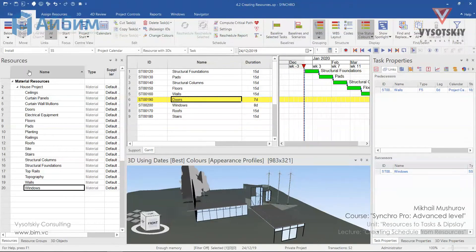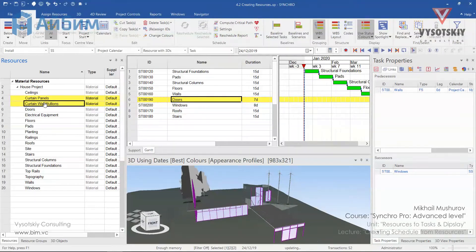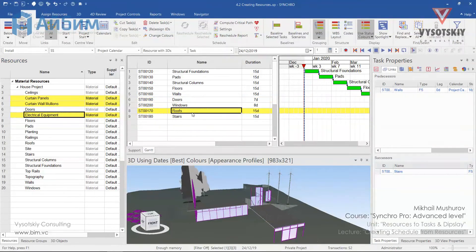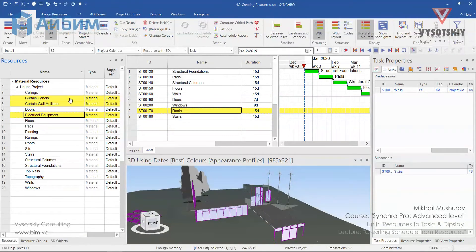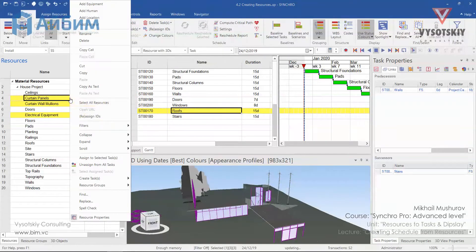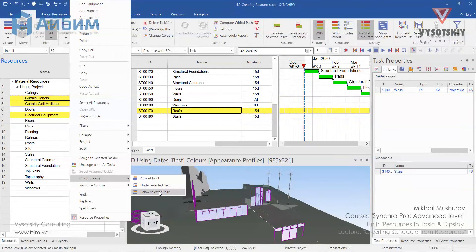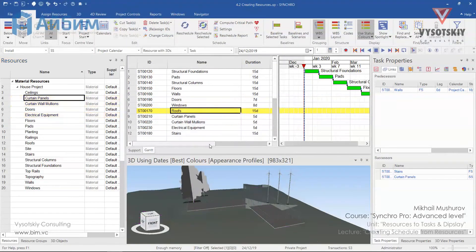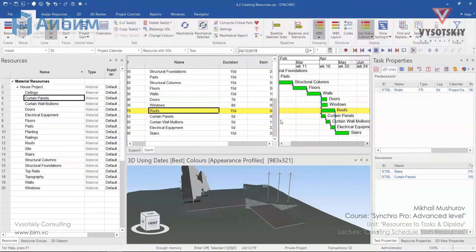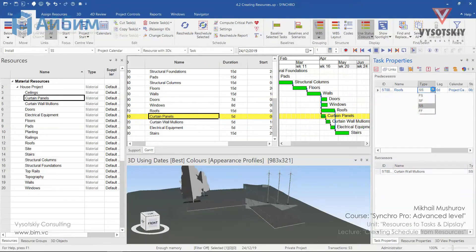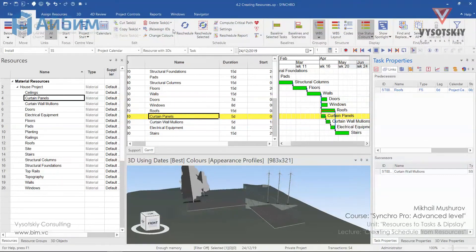Resources like curtain panels, curtain wall millions and equipment. I would like to start them after roof activity is finished. Select roof activity. Make a right click over the resources and select create task below selected tasks. Let's select curtain panel and change the same type to finish to start.